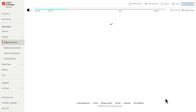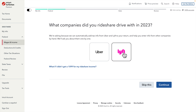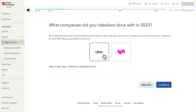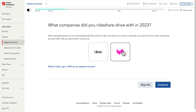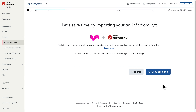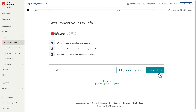After clicking Skip, the next page shows two options: Uber or Lyft. Since we are importing Lyft income we choose Lyft and hit Continue. It then shows 'Let's save time' — basically it will integrate both. I press OK and now it shows 'Let's import your tax information from Lyft to TurboTax.' Here we choose 'Get My Form.'